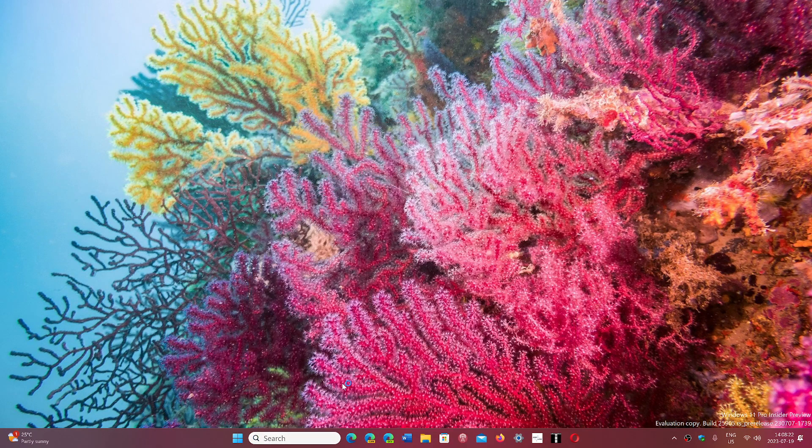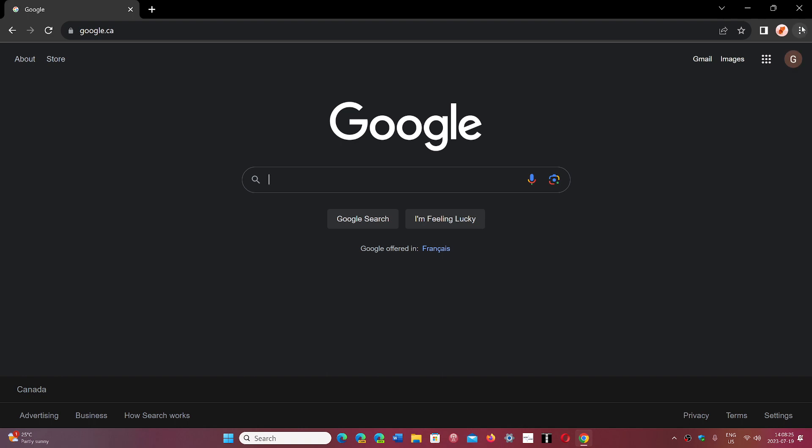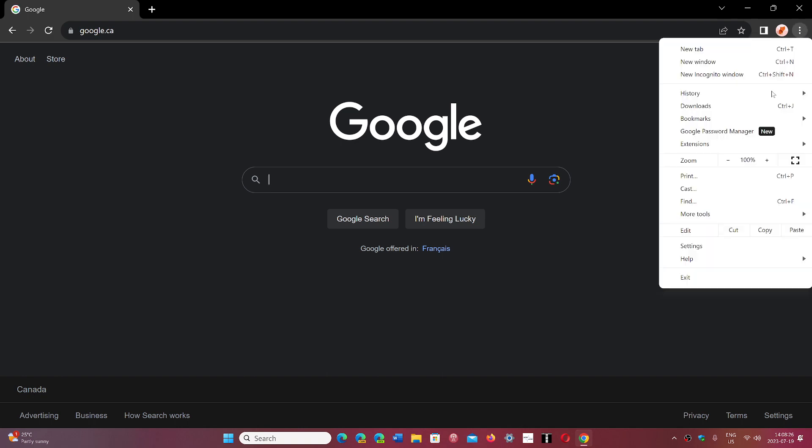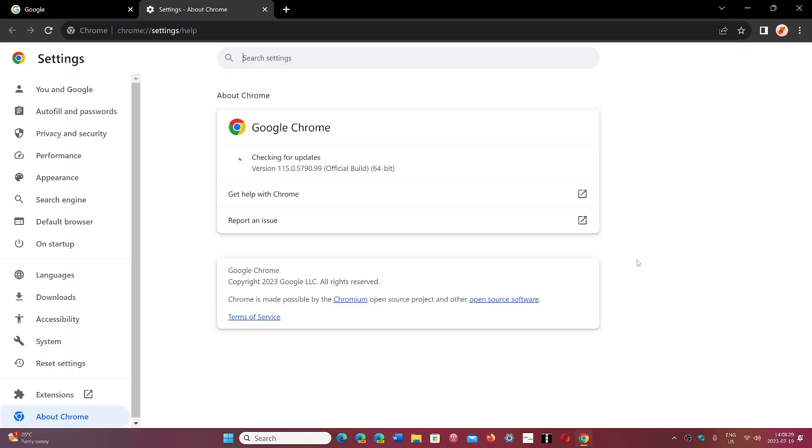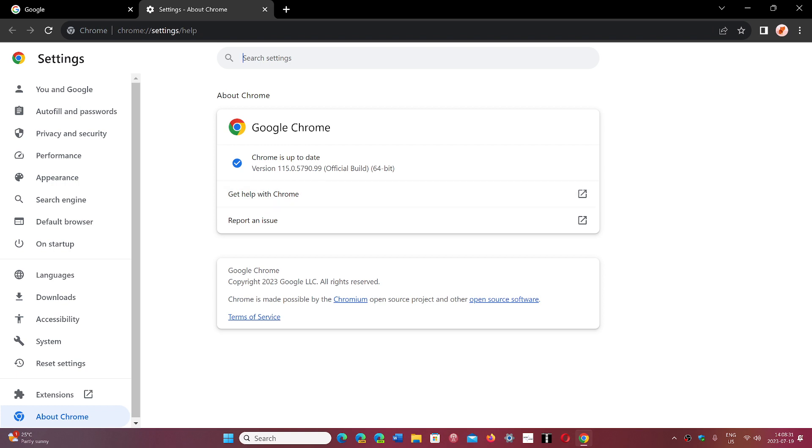So if you go to your Google Chrome browser, you go on the upper right and the three vertical dots, help and about Google Chrome, you should be at version 115.0.5790. Either you're at .98 or .99, both are okay.